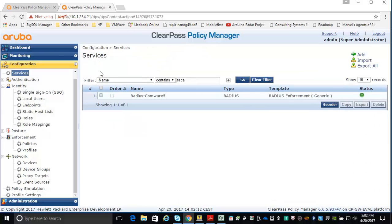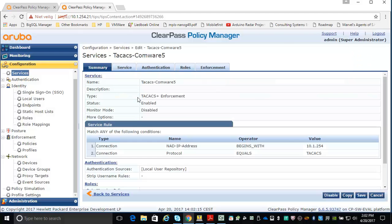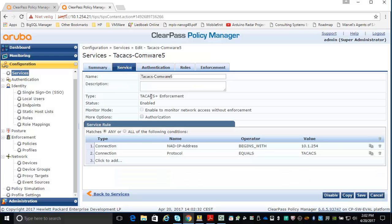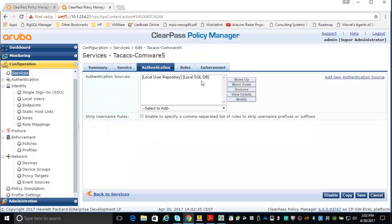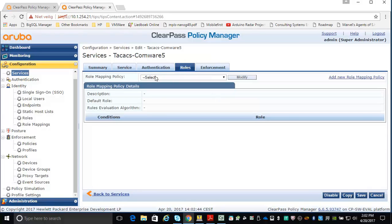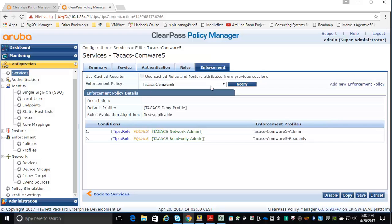For the TACACS service, I've created a service rule based on protocol type — if my protocol equals TACACS, this service is triggered. For authentication, I'm using the local user repository with the users I created. I'm not using role mappings here because I'm mapping directly to the roles. And I'm enforcing the TACACS Comware 5 policy.